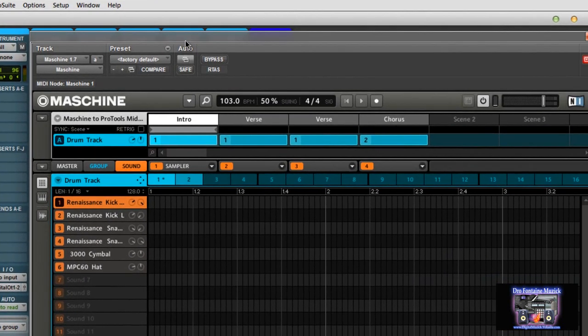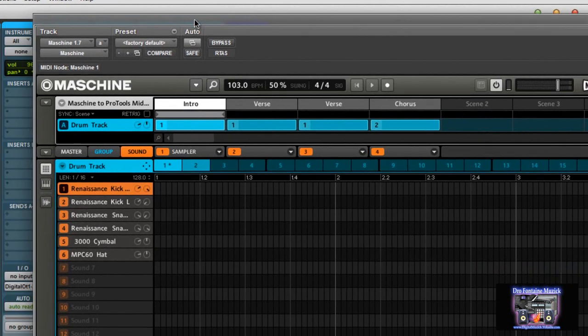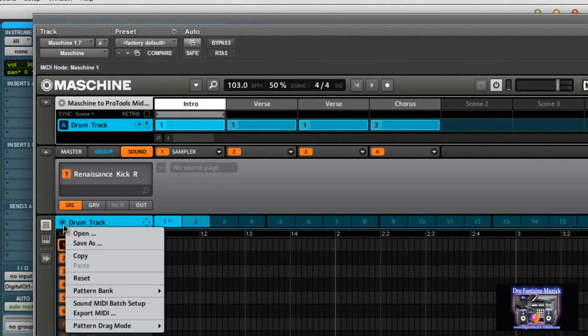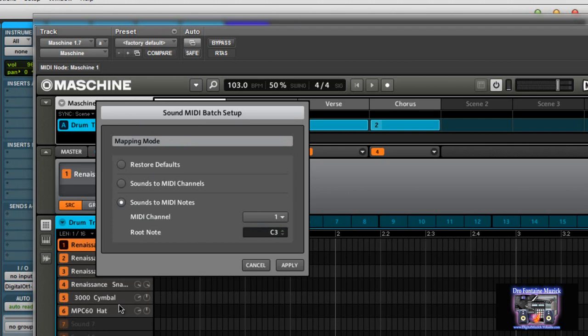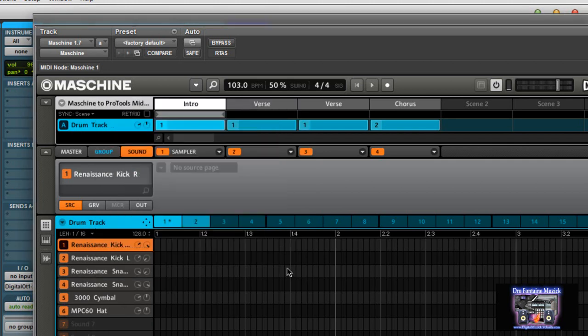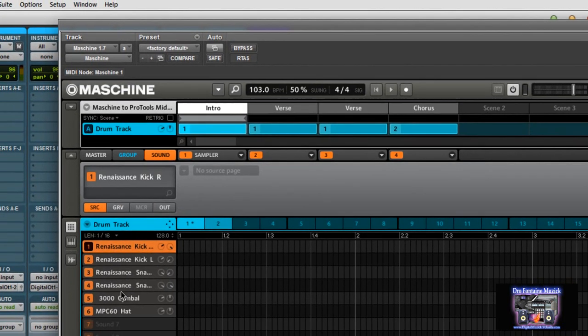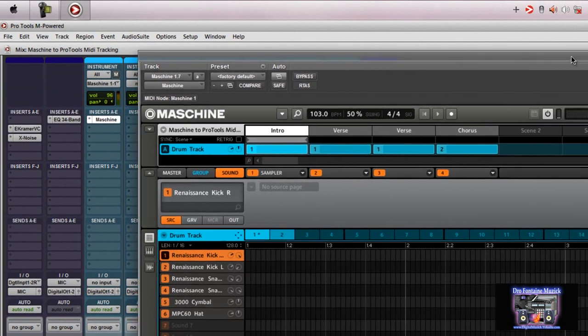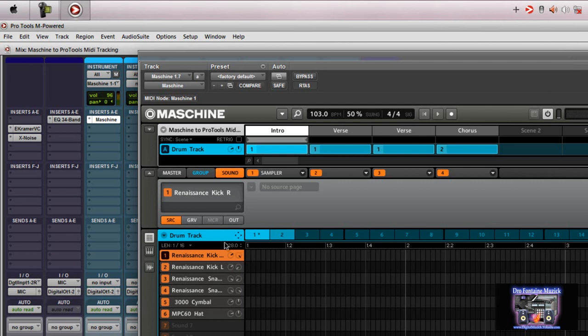What you're going to do is you're going to go back inside machine and where it says master group and sound, you're going to have to go back down here to where it says drum track. You're going to have to go back to your sound MIDI batch setups. Now you're going to change this from sounds to MIDI notes. You're going to go back to sounds to MIDI channels and click apply. Reason being is because again, we're going to be using machine as a sound module triggering the notes. If you don't do that, you're never going to get no sound to come out of it. It'll drive you up the wall. Trust me on that. So make sure you change that back. We're going to use machine as a sound module.